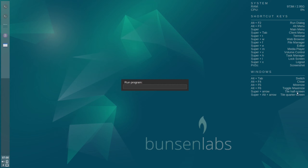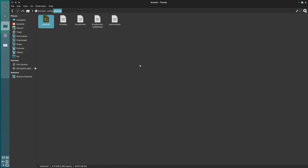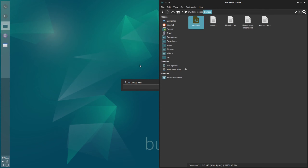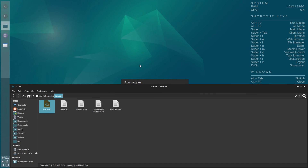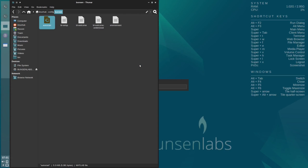Super+arrow tiles to half screen, and Super+old arrow tiles to quarter screen. So you can put a window on the left side, right side, top, or bottom. Pretty good tiling controls.